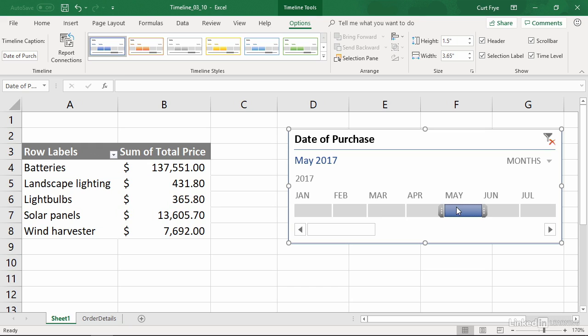If you want to extend your selection, you can do that in a number of ways. In this case, let's say that I want to see all of my sales for April to June of 2017 using my timeline. I will move my mouse pointer over the edge of the indicator within the timeline.